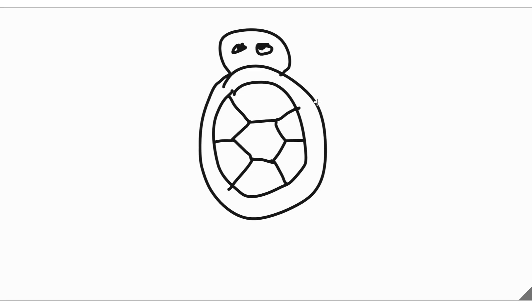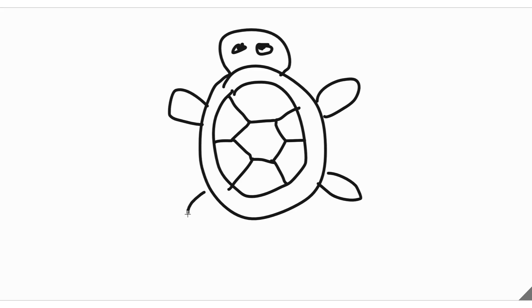Then we have the arms. Just four ovals right here. Same on this side.